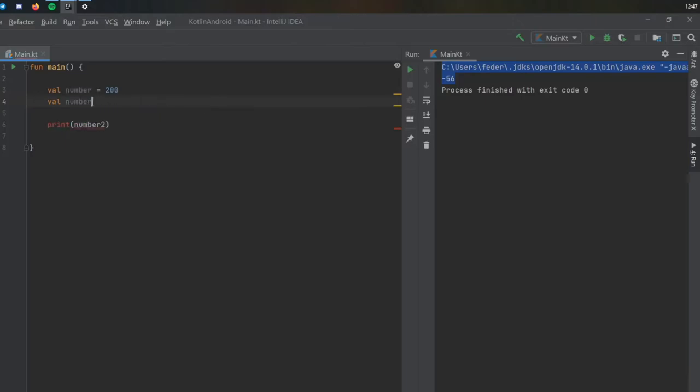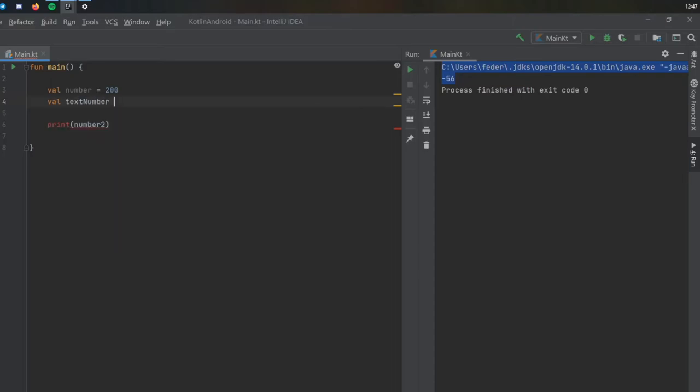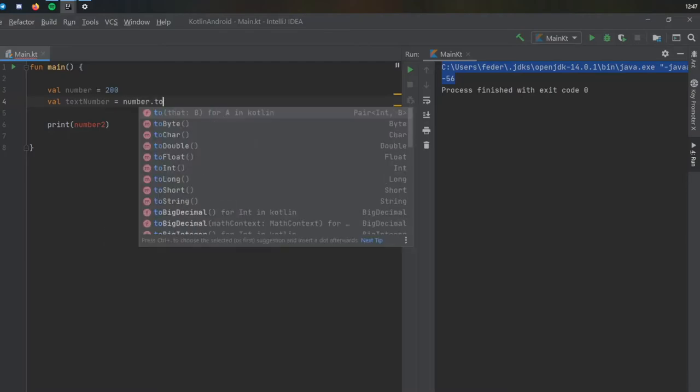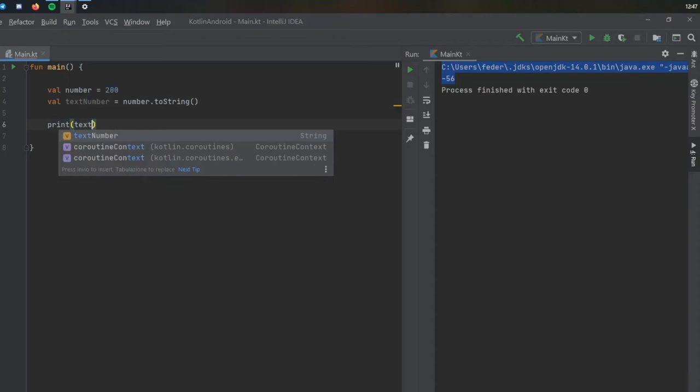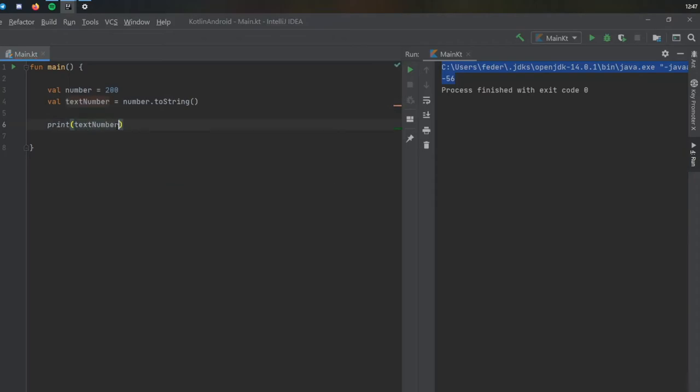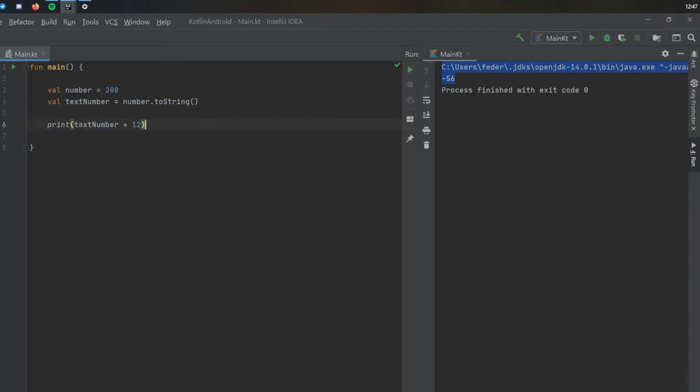But otherwise you can do number two, or we can do a text number which is going to take number and it's going to convert it to a string. This is perfectly fine. So when you do text number, it's going to output a string, but that means you can't add numbers to it anymore because text number is going to be a string and 12 is just going to be 12.